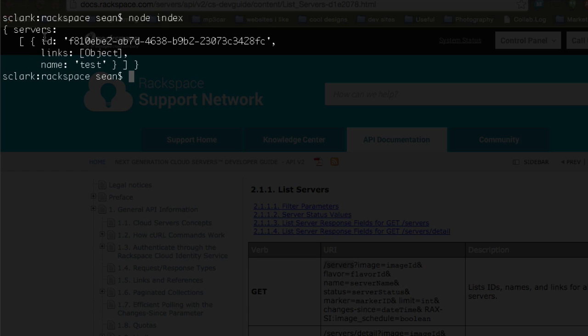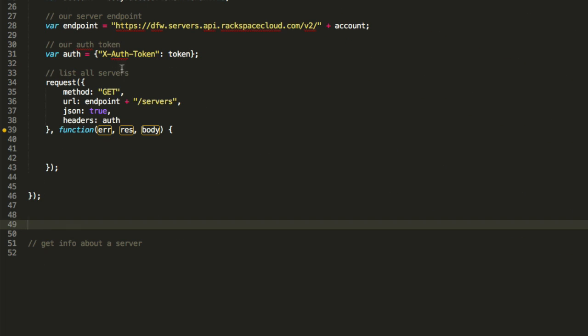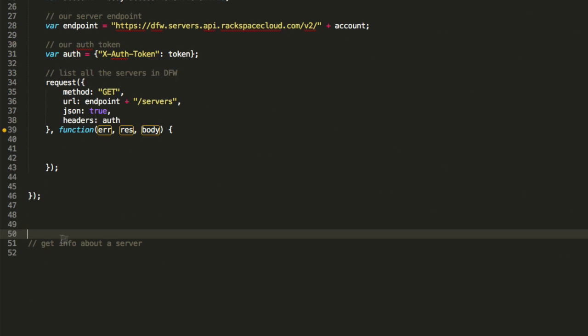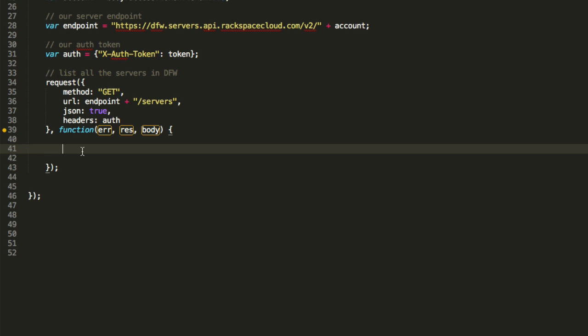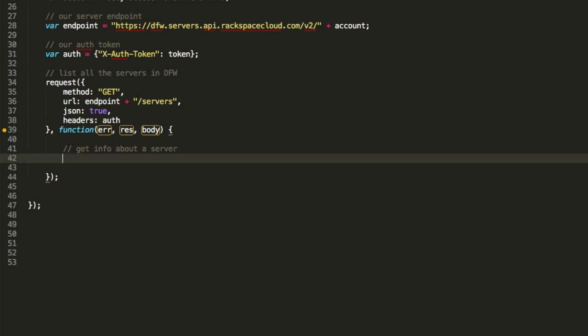And there you go. We have our servers. There's only one server. This is a test. And there's its ID. Perfect. So now that we have its ID, let's go ahead and save that and make one more call. So I'm going to list all servers in DFW. That's the comment here.